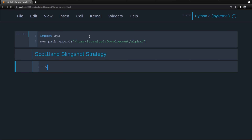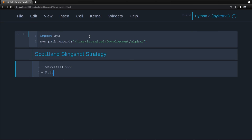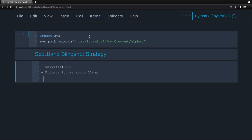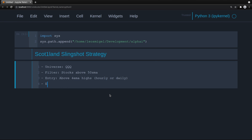What are we doing? We need to first grab our universe of stocks — universe of QQQ — then we filter stocks above the 50 SMA. Then the entry: above the 4 EMA of the highs, could be hourly or daily. And then the exit: the low of the trigger bar, which could also be hourly or daily.